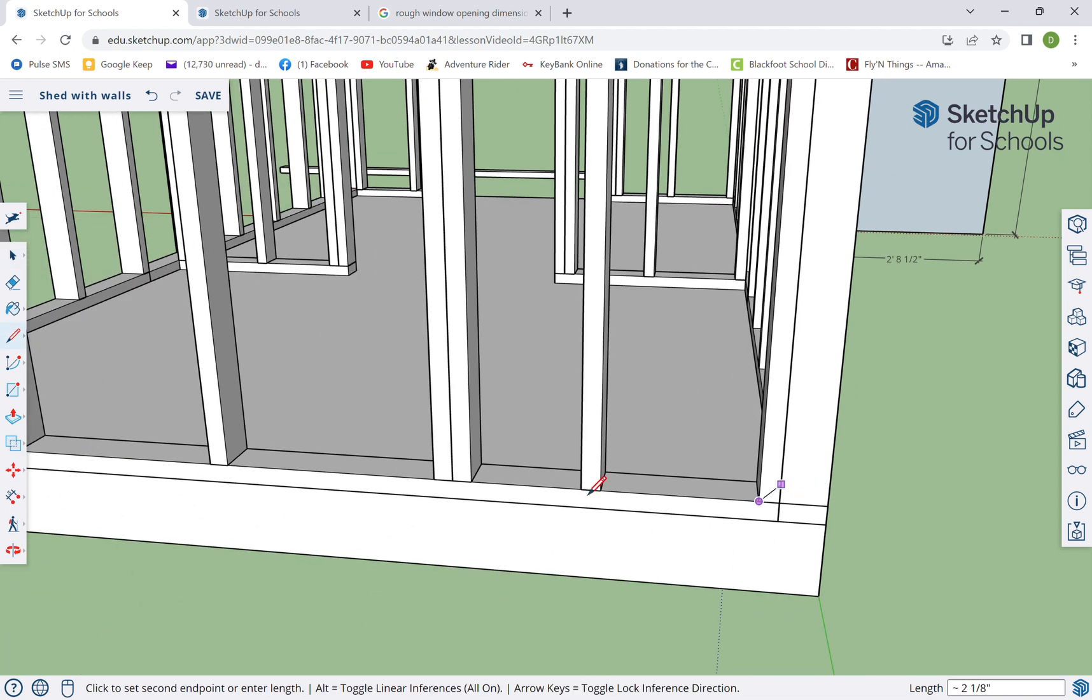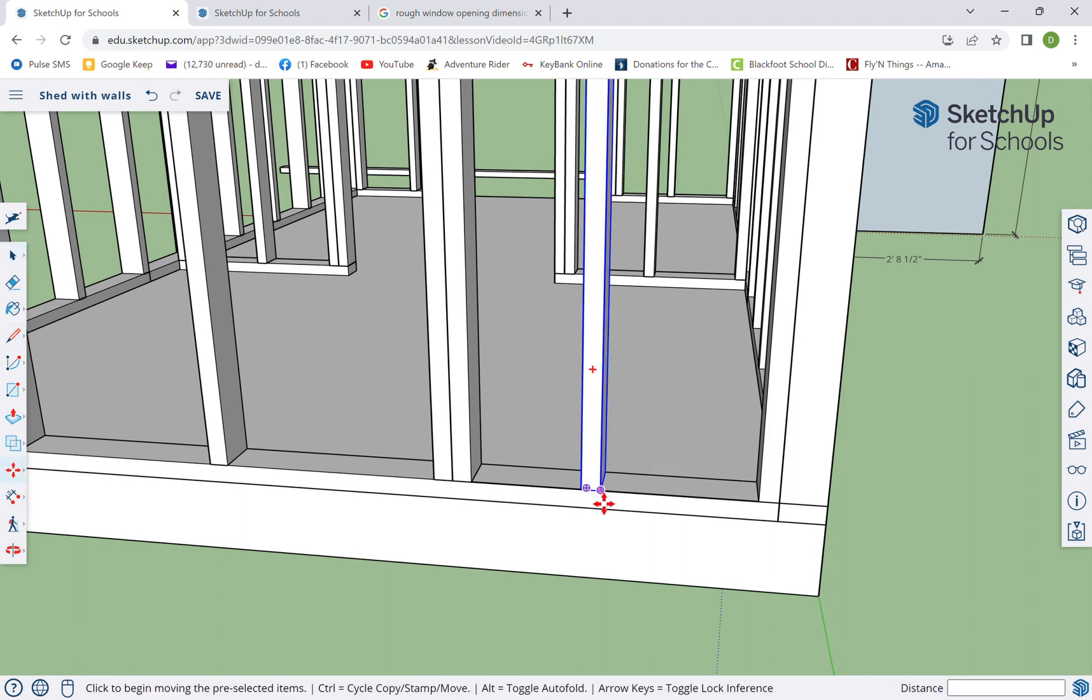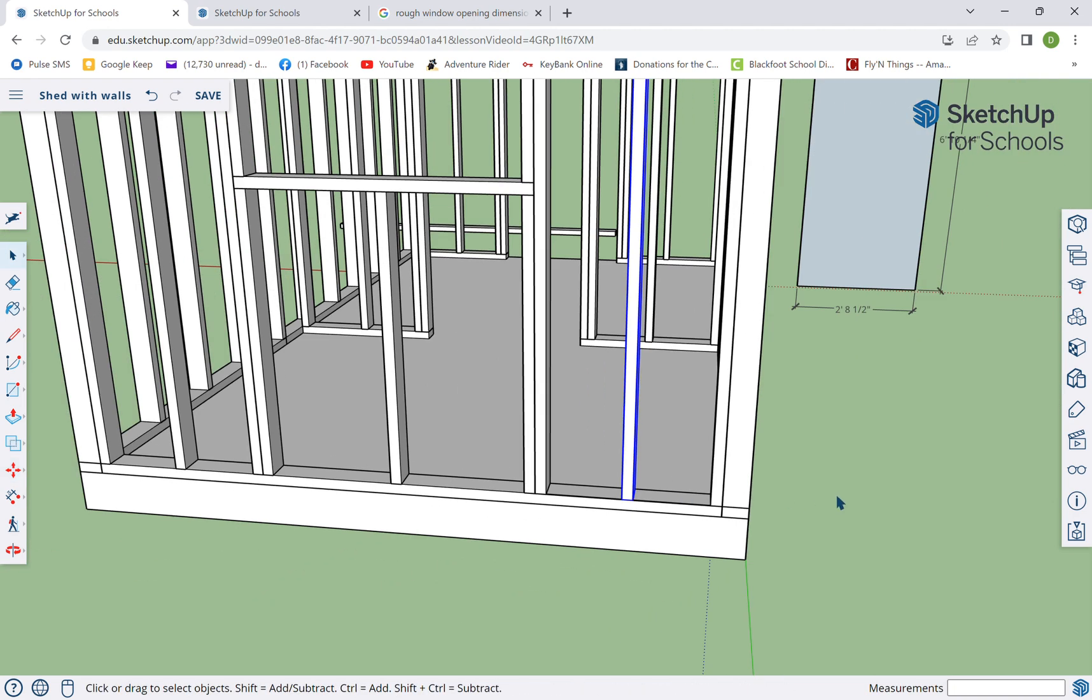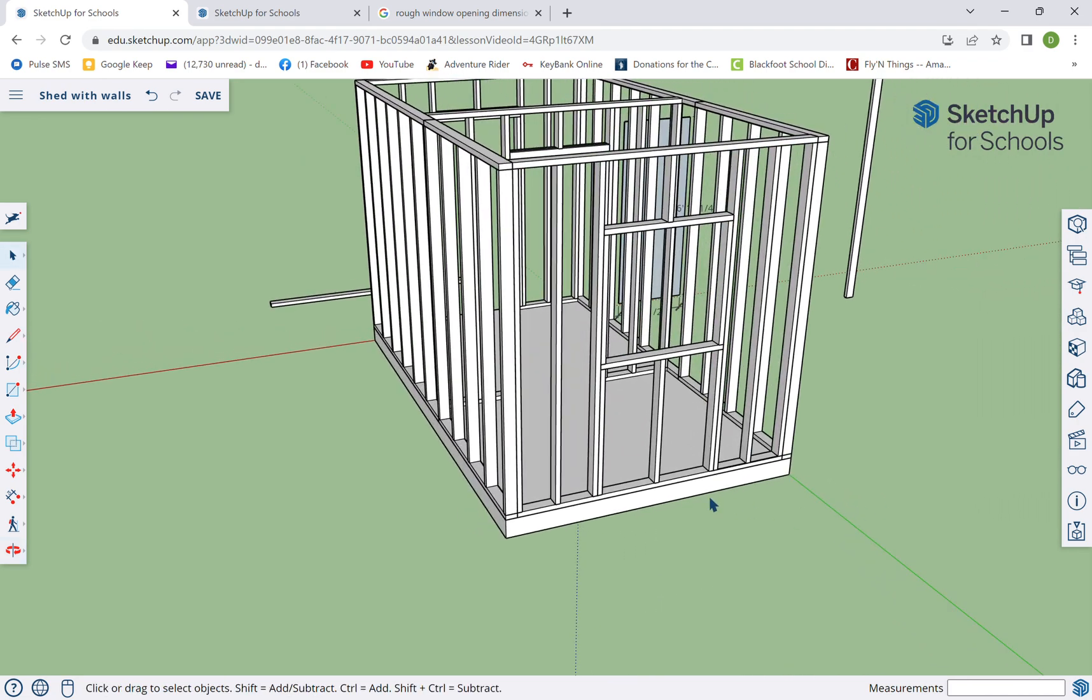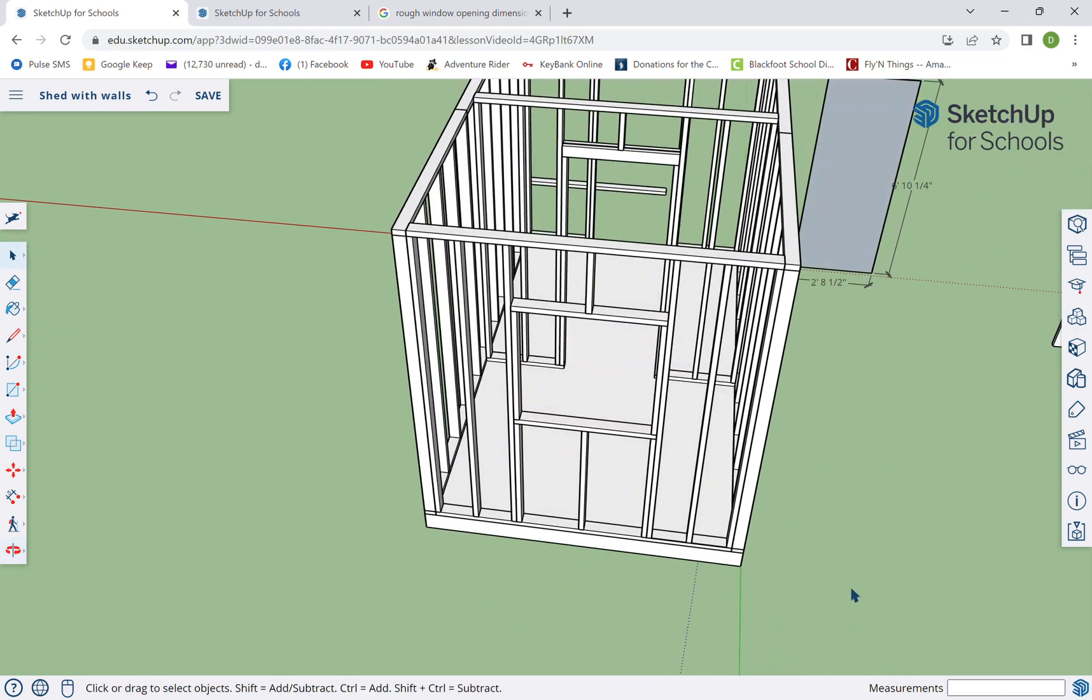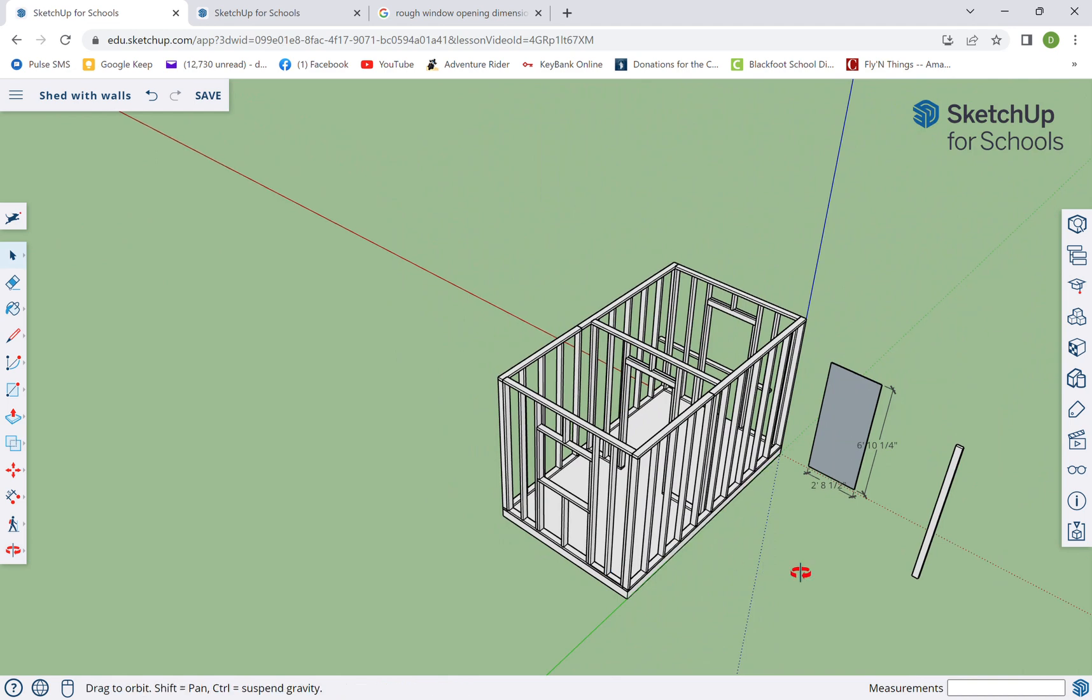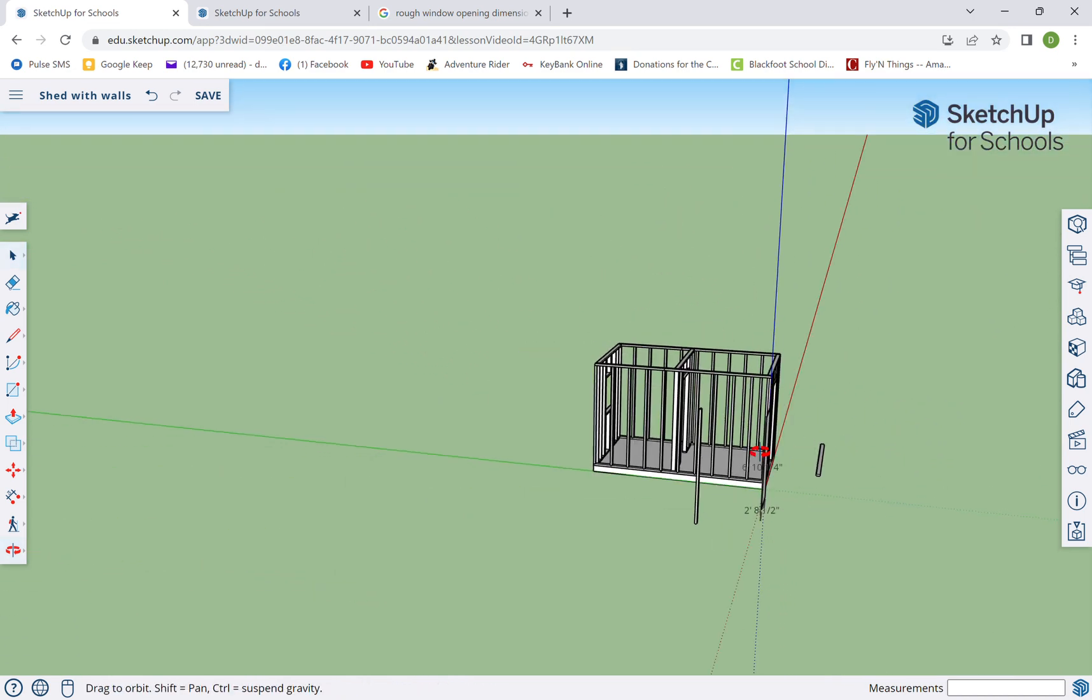Do the same thing over here. Line, click from here to there and whoops, select that, move from midpoint to midpoint. Didn't move it very far. And there's our back wall.